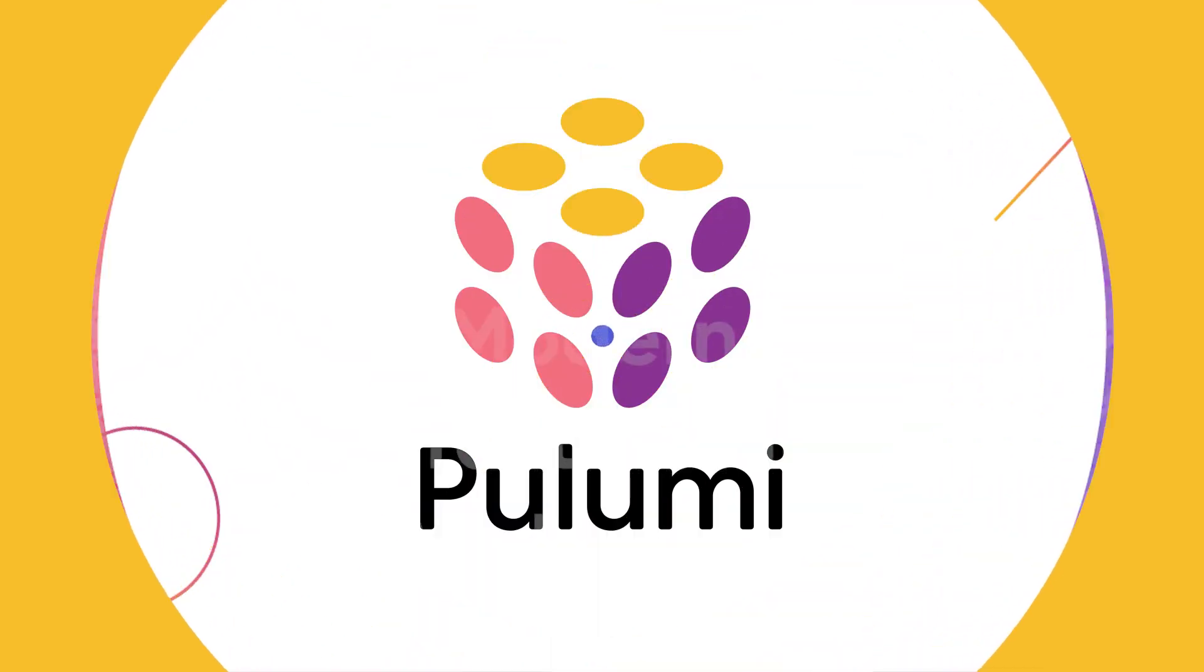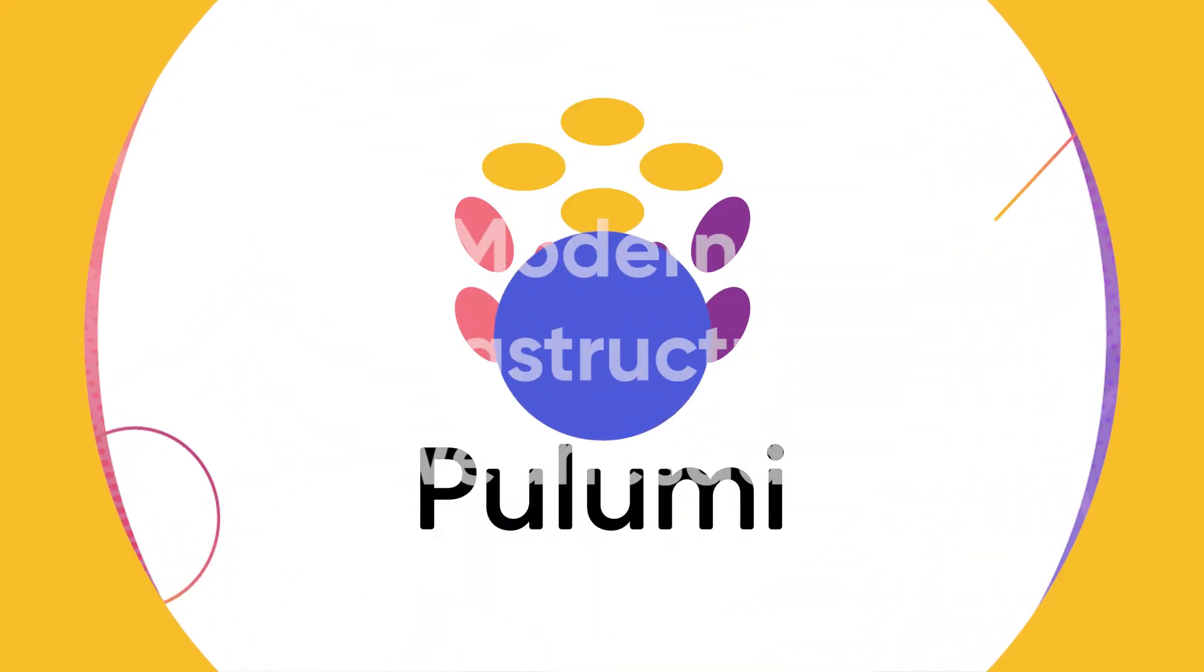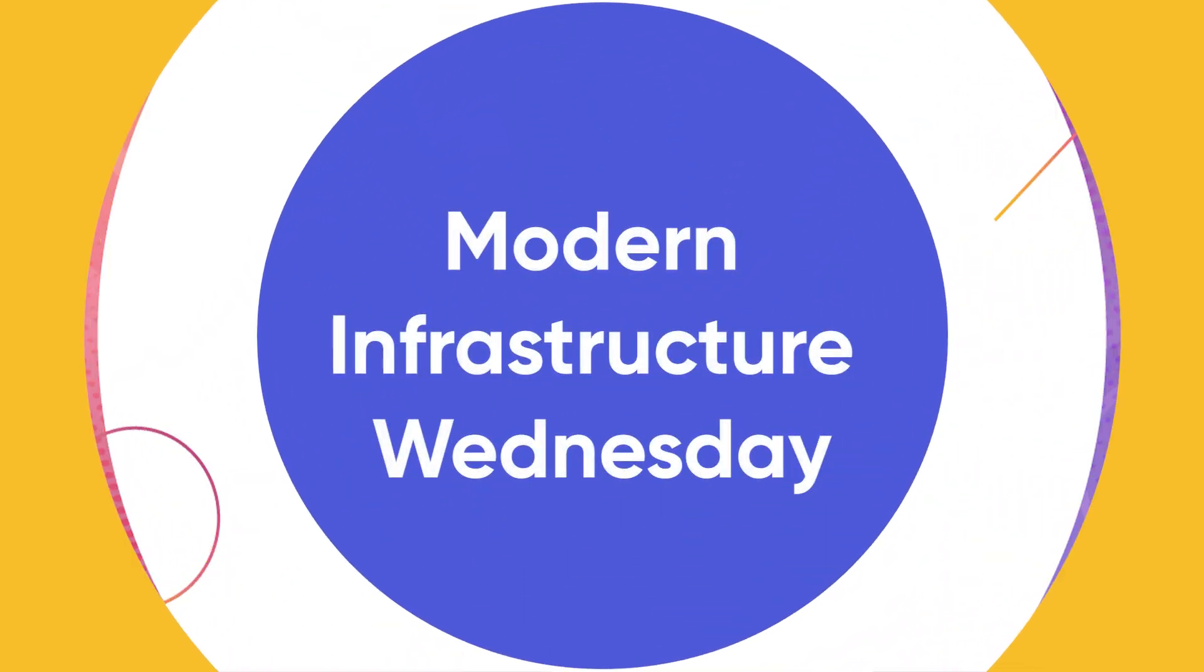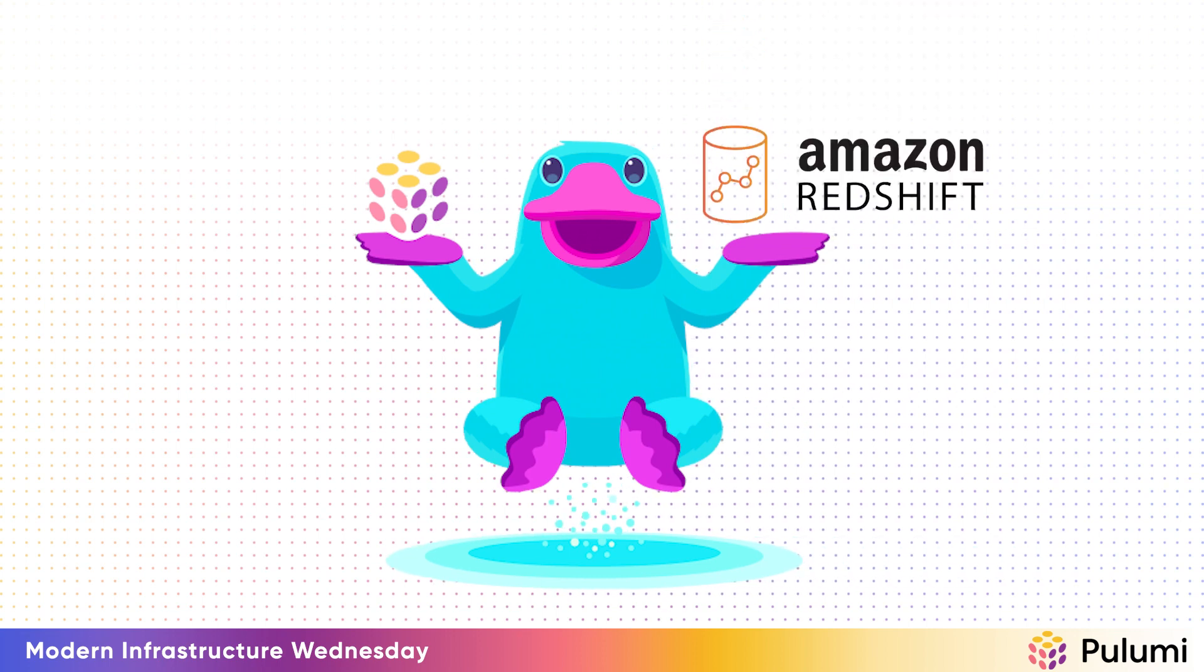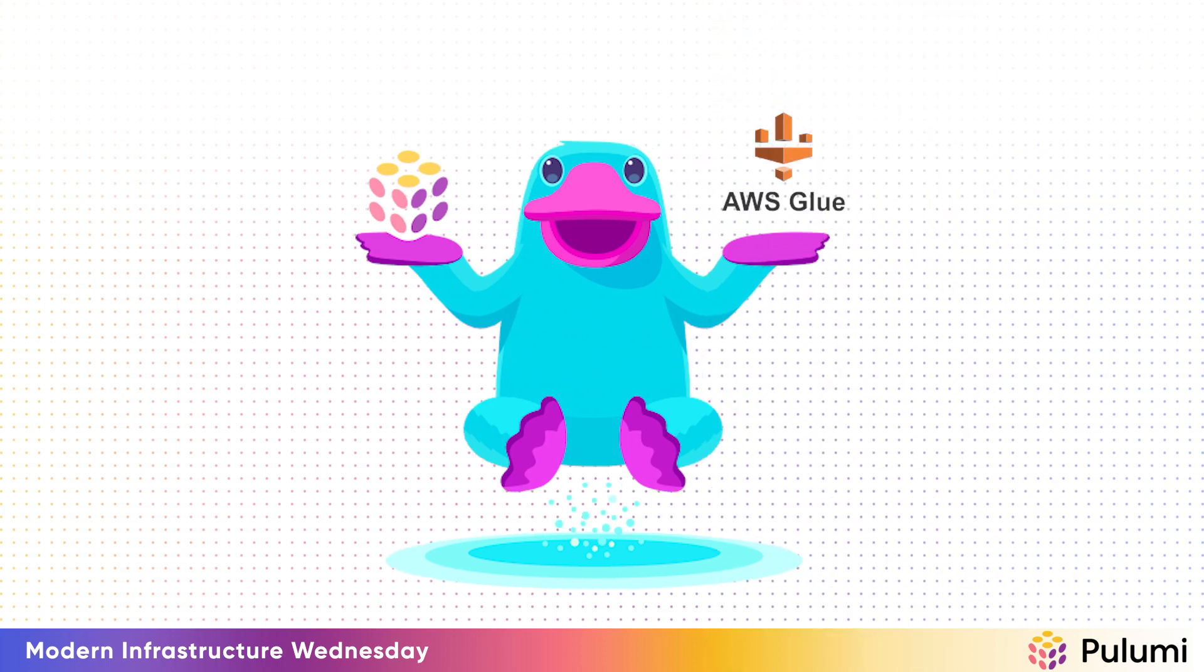Welcome to another episode of Modern Infrastructure Wednesday. We're going to build an ETL pipeline with Amazon Redshift and AWS Glue.